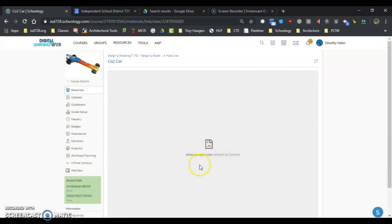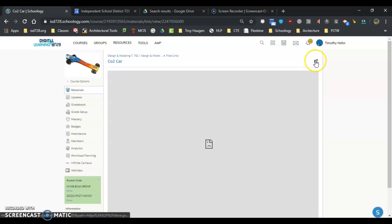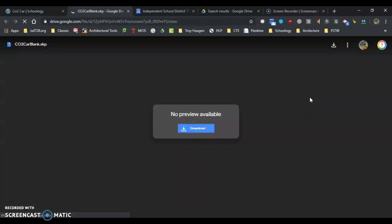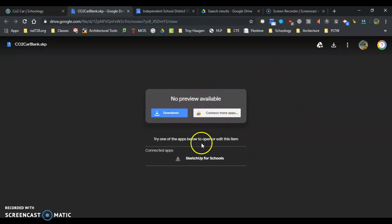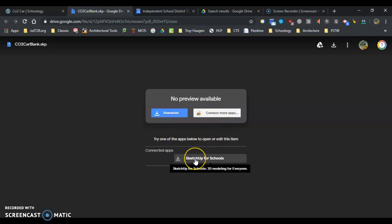It says Google Drive refused to connect, so I'm going to hit the pop-out button. It says no preview available, download. We don't want to download it. It shows Connected Apps, SketchUp for Schools, and I'm going to click on SketchUp for Schools.